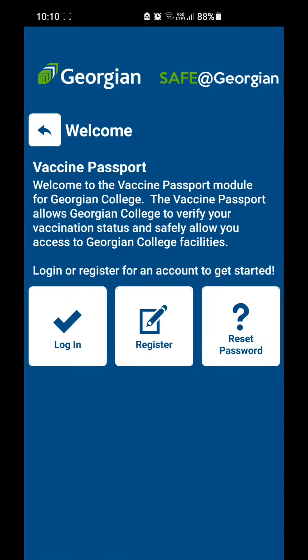Hi guys, today I'll be showing you how to upload your vaccine certificate on the Safe at Georgian app. For this, you have to download the Safe at Georgian app from the App Store or Play Store and you have to register.